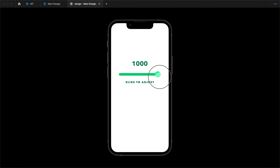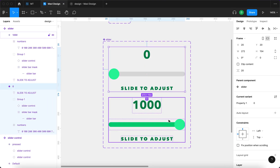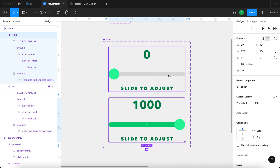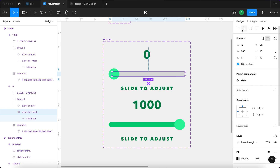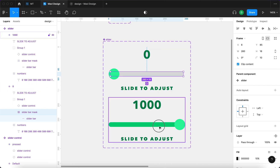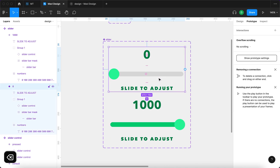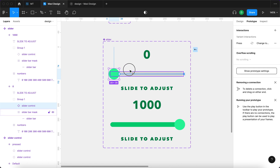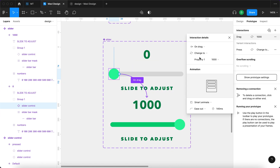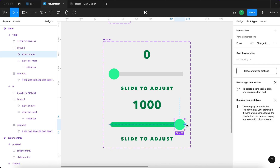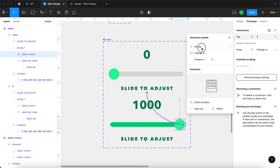The slider looks good but doesn't work properly yet — a few adjustments are needed. Select the first variant and remove the auto layout, then do the same for the second. Select the slider bar mask and center it in both variants. Then remove the interaction from the whole variant and instead select just the circle. Set it to on drag, change to property 1000, smart animate, 140 milliseconds. Do the same on the second variant back to property 0, smart animate, 140 milliseconds.